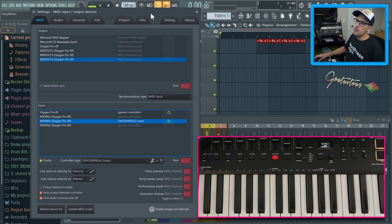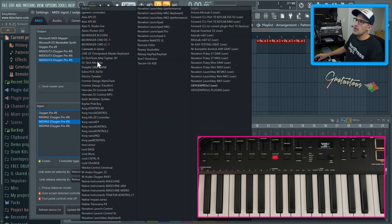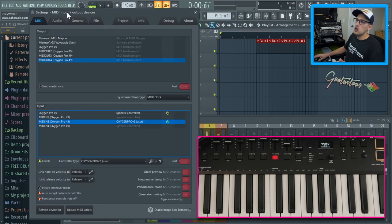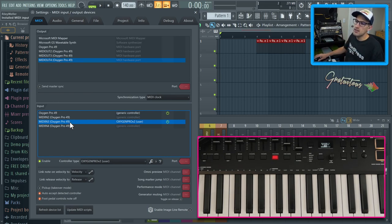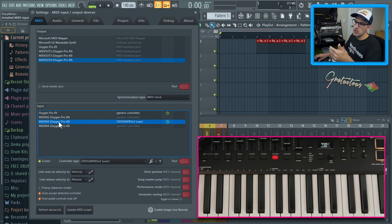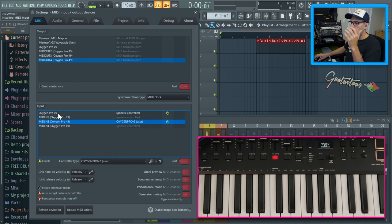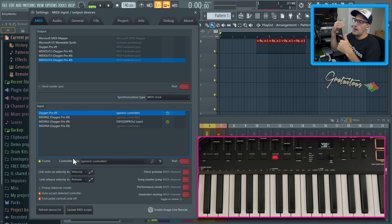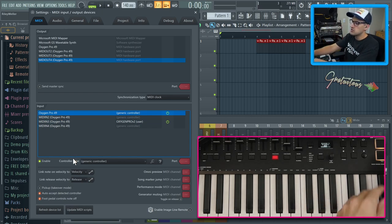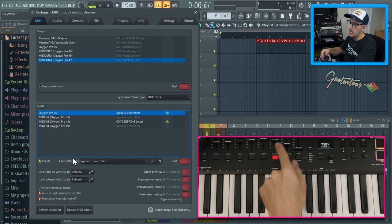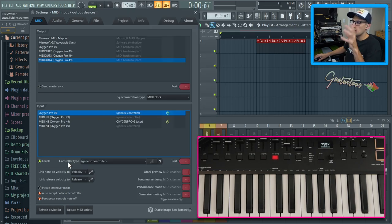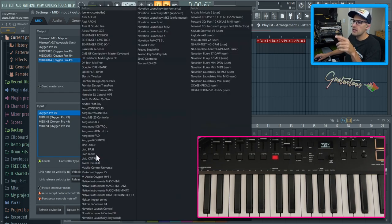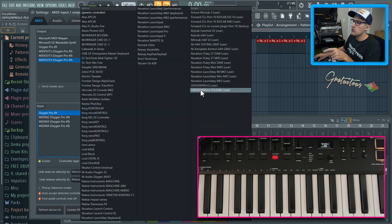So depending on your MIDI keyboard, you may have to select a different controller type. You can also check the ImageLine forums to see if there's a free MIDI script. And in this case of the Oxygen Pro, we have to install it on the MIDI in three, which is our transport buttons. The Oxygen Pro is all of our just kind of notes, CC parameters, like our sliders and stuff like that.